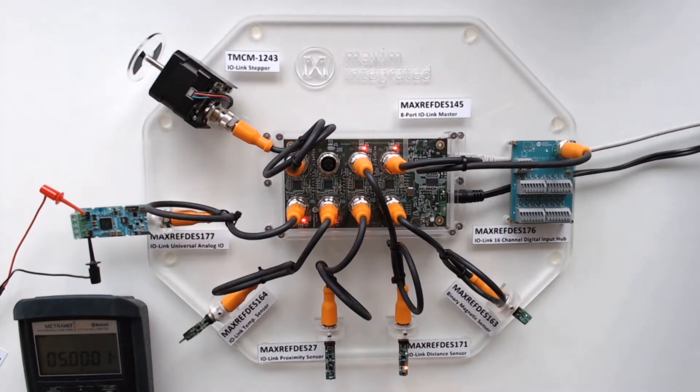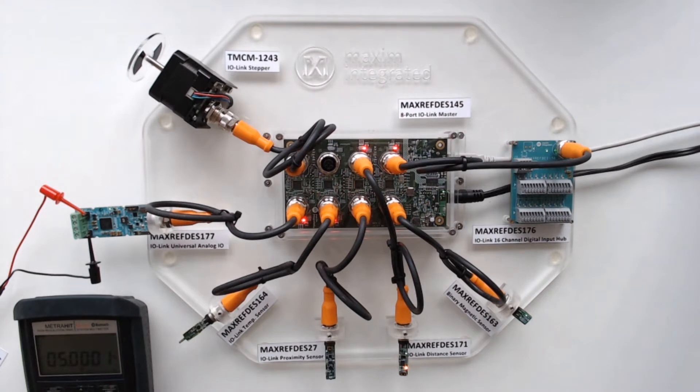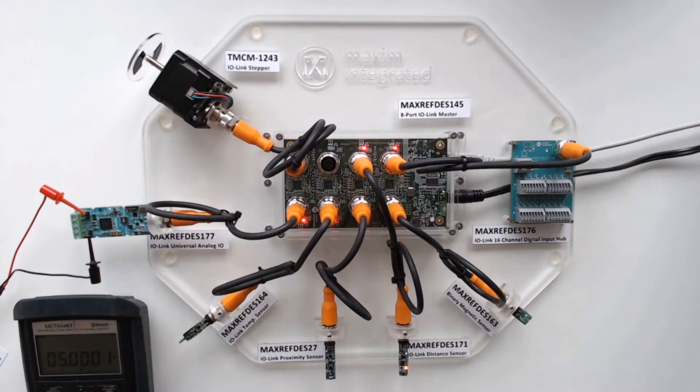Here we show our maxreftest 171. This is showing an IO-Link distance sensor. It's using the max22515, which has an integrated DC to DC converter to allow for the higher current on the sensing element.